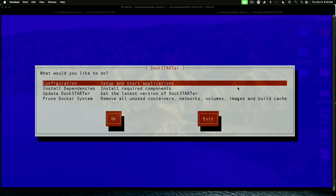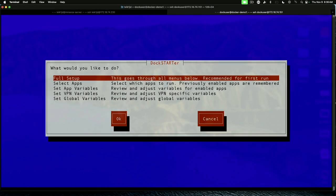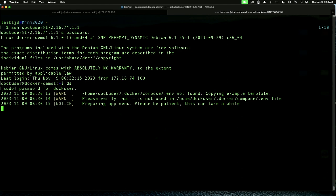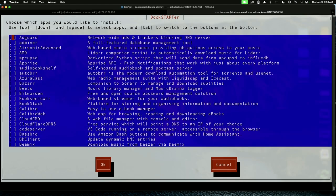We start right at the top. Configuration. Hit enter. We've got some options here. But we are going to keep things simple to start. And we're going to do full setup on the top. And just hit enter.